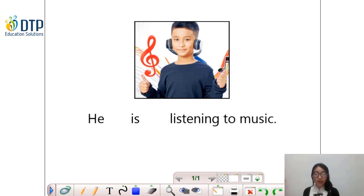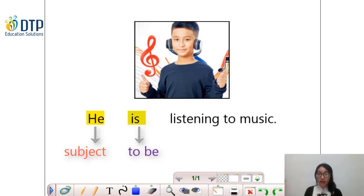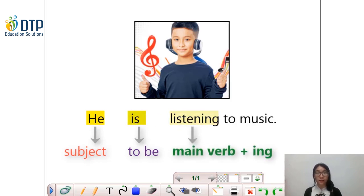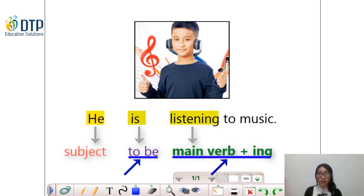He is listening to music. We can see here there are three main parts. Trong câu có 3 thành phần chính: thứ nhất là chủ ngữ, thứ hai là động từ to be, và cuối cùng là động từ chính kết hợp với -ing. There are two things you need to know: first, how to use the verb to be correctly; and second, how to add -ing to the verb with any spelling changes.